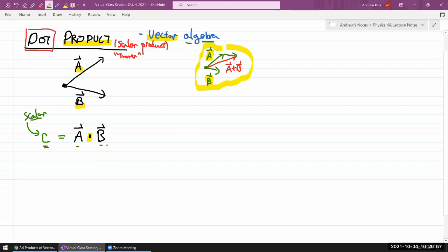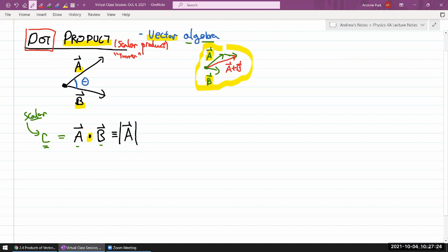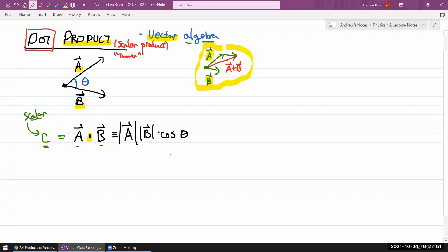Because you're multiplying two quantities that have a sense of direction, you need some way of characterizing those directions. Only the relative direction between the two vectors matters. So there is an angle theta between the two vectors, and the dot product is defined as the product of the magnitudes of the two vectors — which are scalars — multiplied by cosine of theta. You might ask why cosine and not sine or tangent, and the answer is that it's a definition. I'll call this the physics definition of dot product.